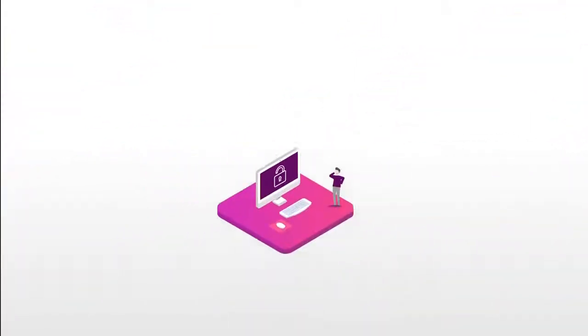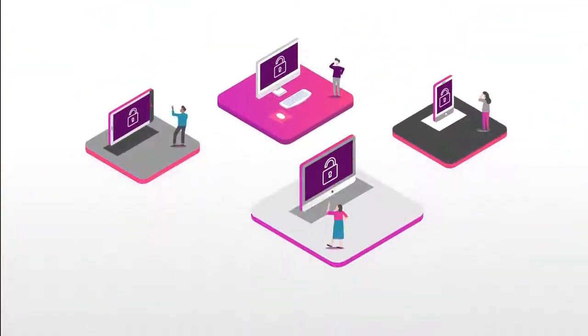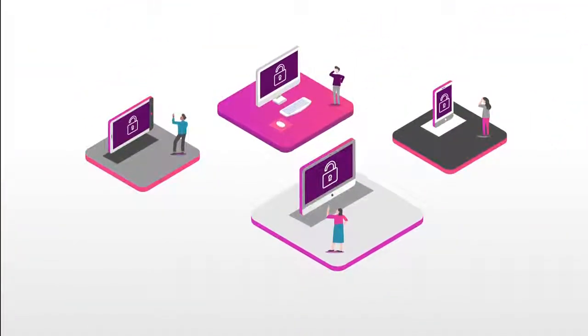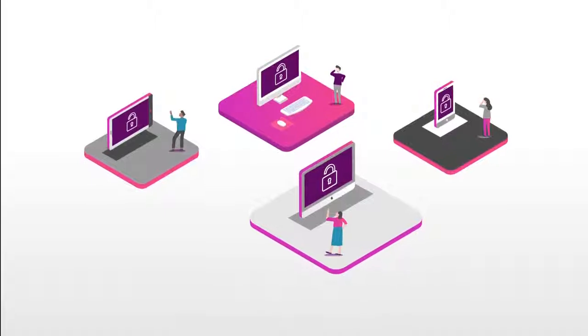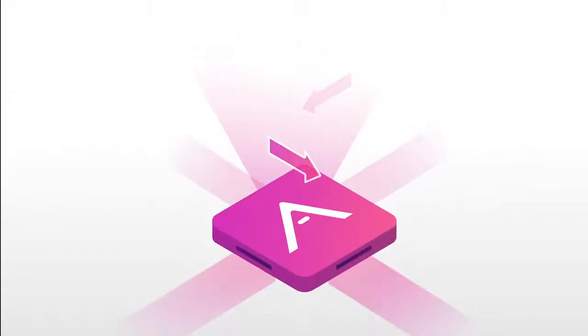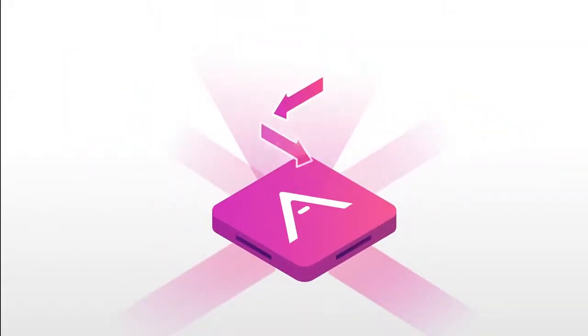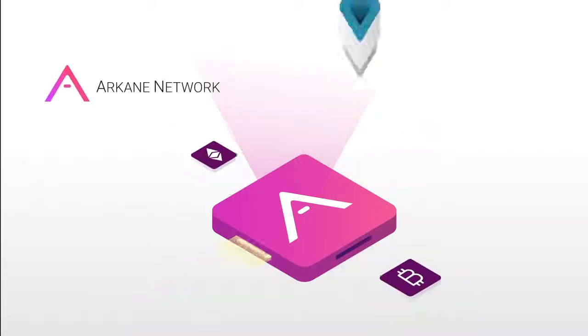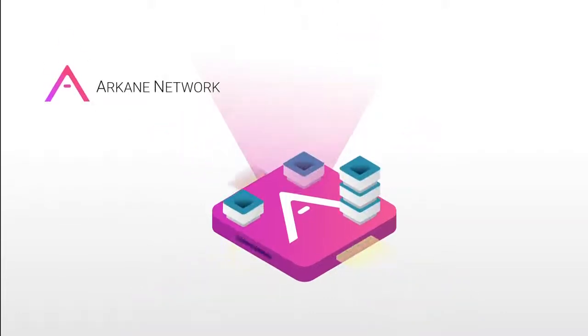By joining the Arkane network, blockchain becomes your application's playground. You can communicate directly with blockchain via the Arkane API and implement features with ease.